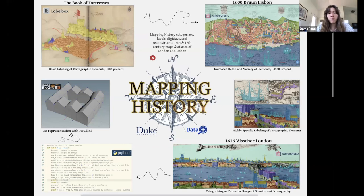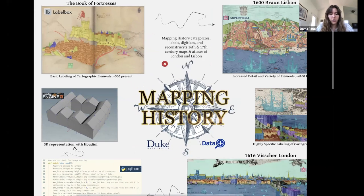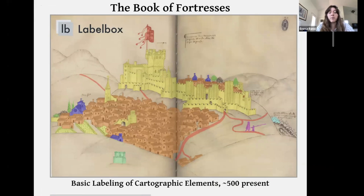In Mapping History, what we've been doing is categorizing, labeling, digitizing, and reconstructing 16th and 17th century maps and atlases of London and Lisbon. We started our project in a program called LabelBox where we labeled the various elements of the Book of Fortresses — a 1509 book by Duarte de Armas containing 120 images depicting the 55 fortresses and fortified towns along the Portuguese-Spanish border.